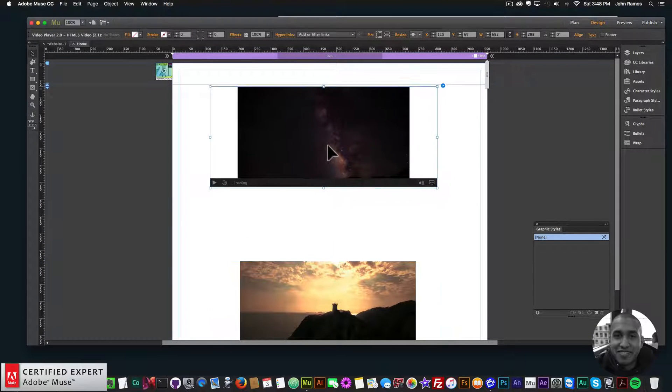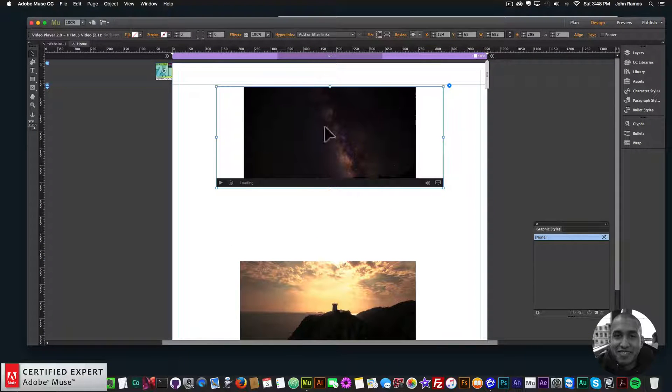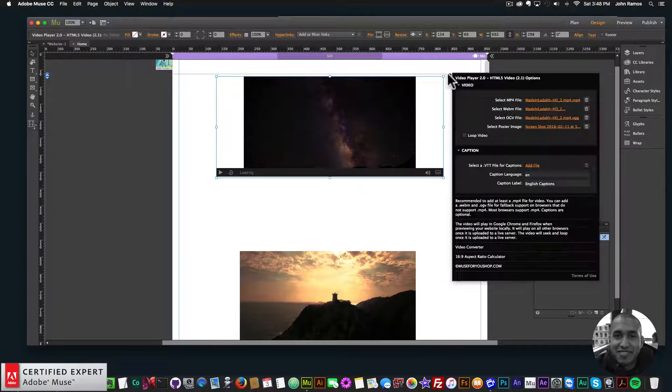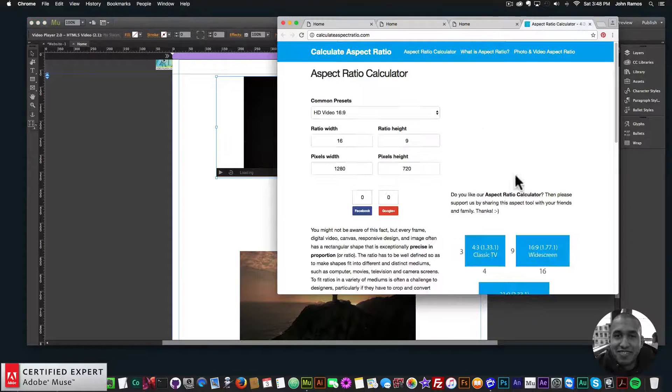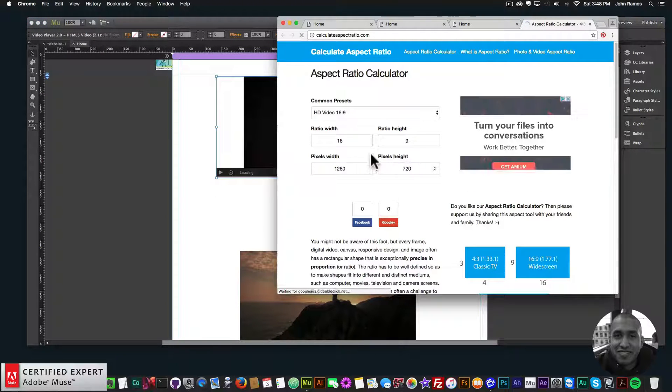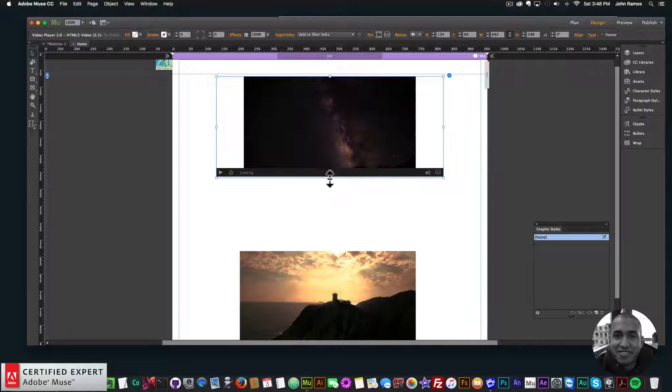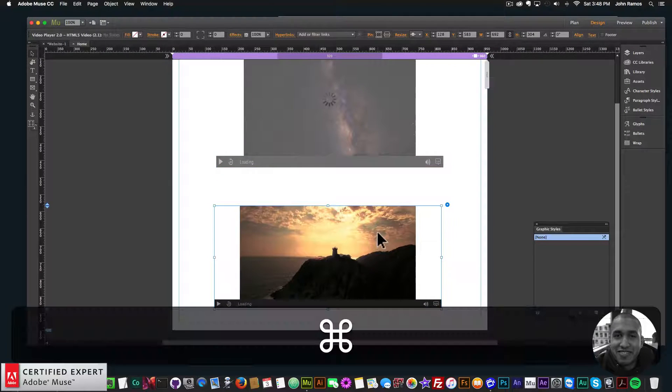They're inheriting the 16 by 9 ratio, so usually you'll want to make this rectangle the 16 by 9 ratio. There are 16 by 9 ratio calculators here so you can see how large to make this rectangle as you're designing.